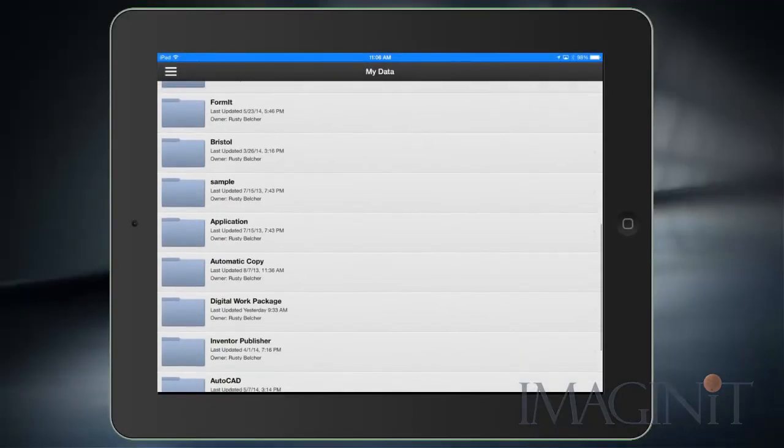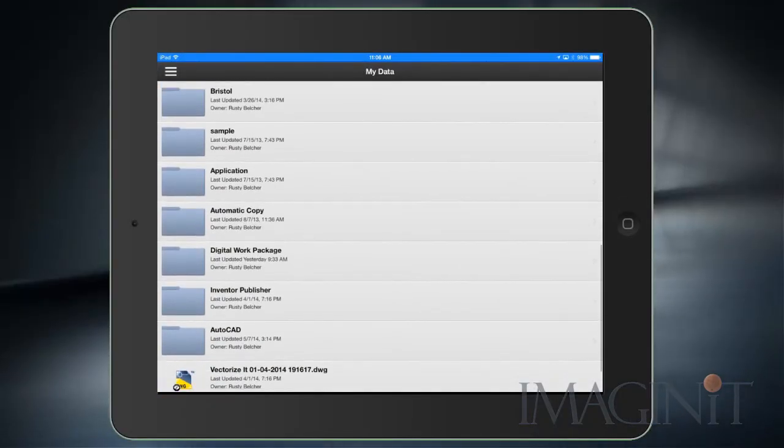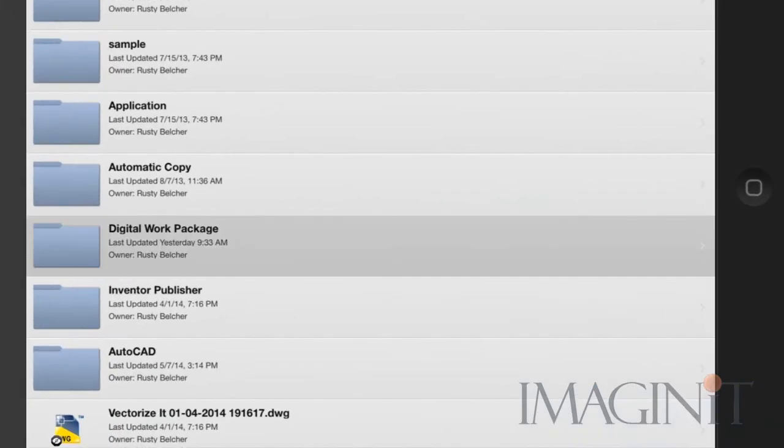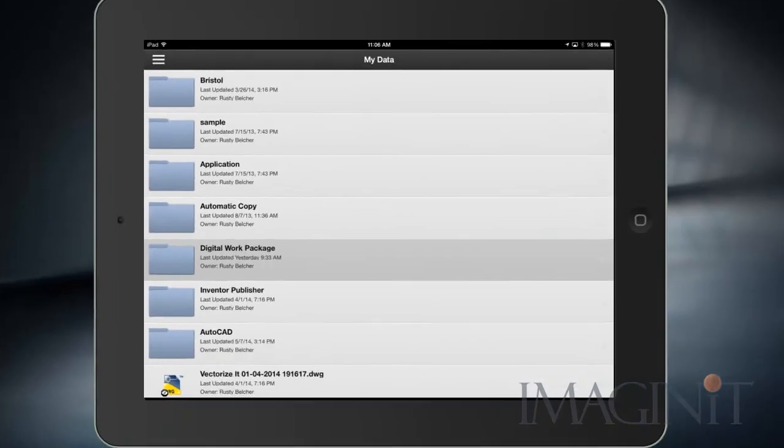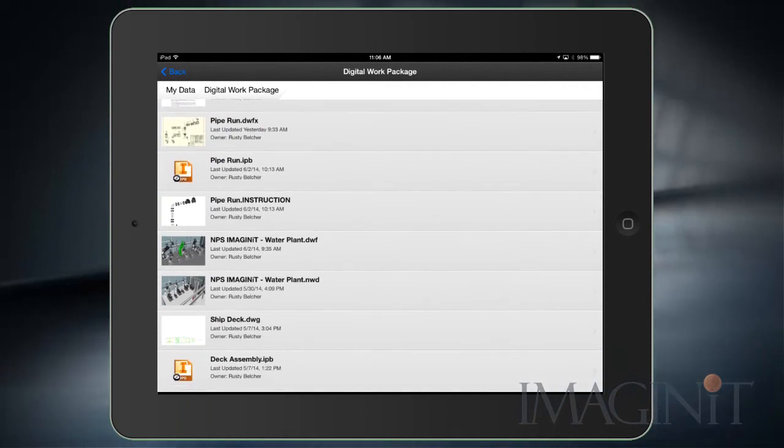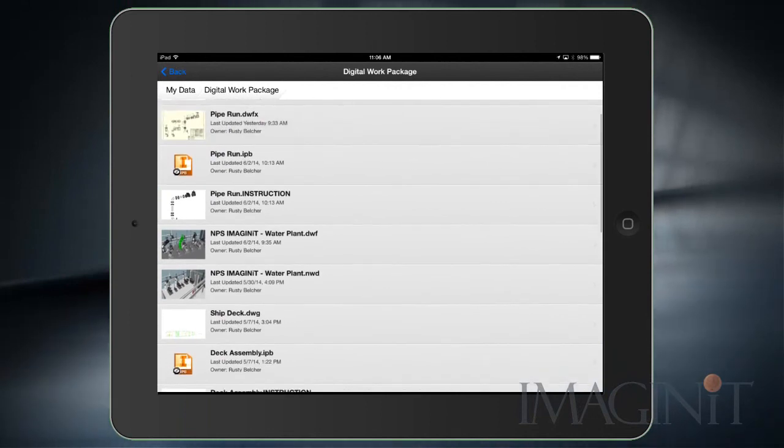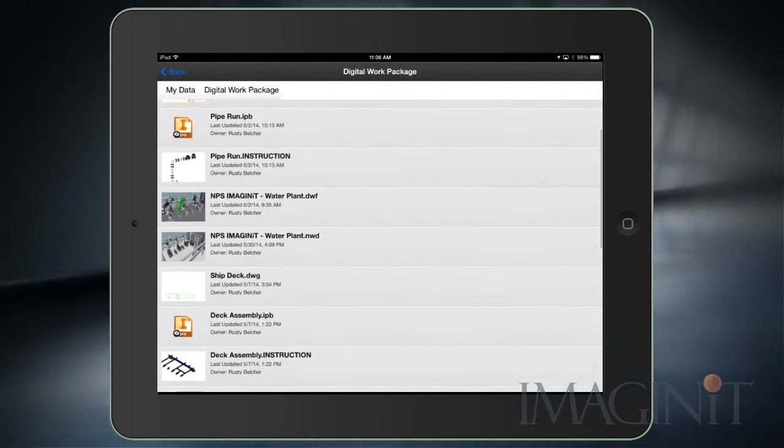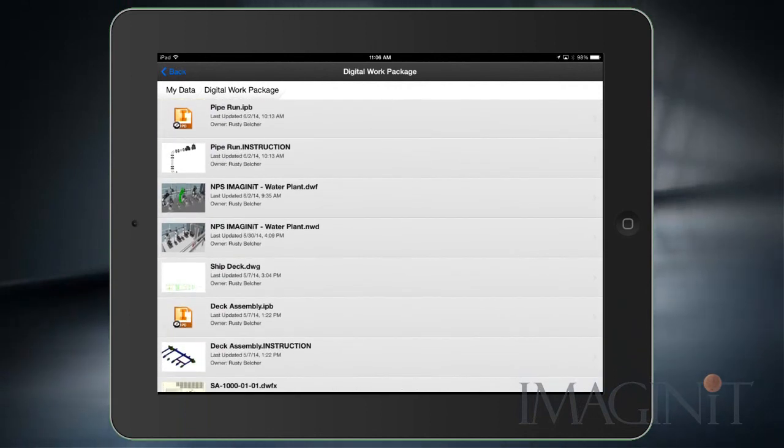When project planning is finished, the complete digital design can be combined to form a single digital work package. This digital work package can be published to the waterfront for use by all manufacturing employees.